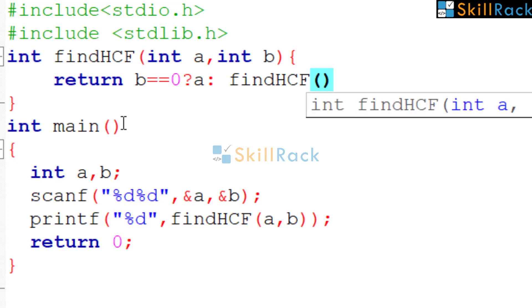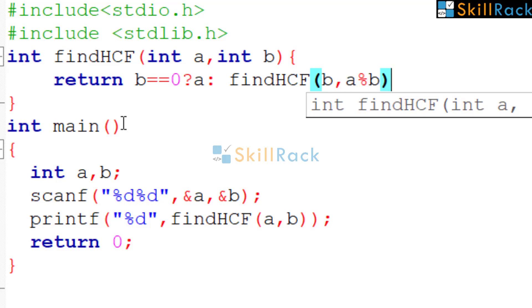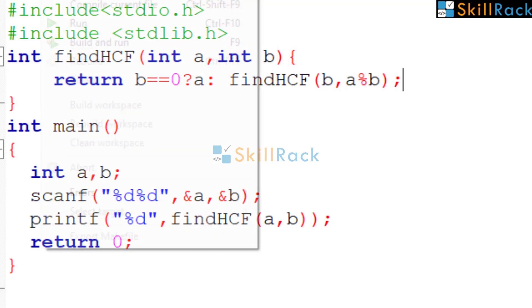We are going to return the HCF of B, because B must come in the position of A. So we are interchanging it. And in the place of B, A modulo B must be there. So this is a recursive function. That is, it is invoking itself again and again until B becomes 0.